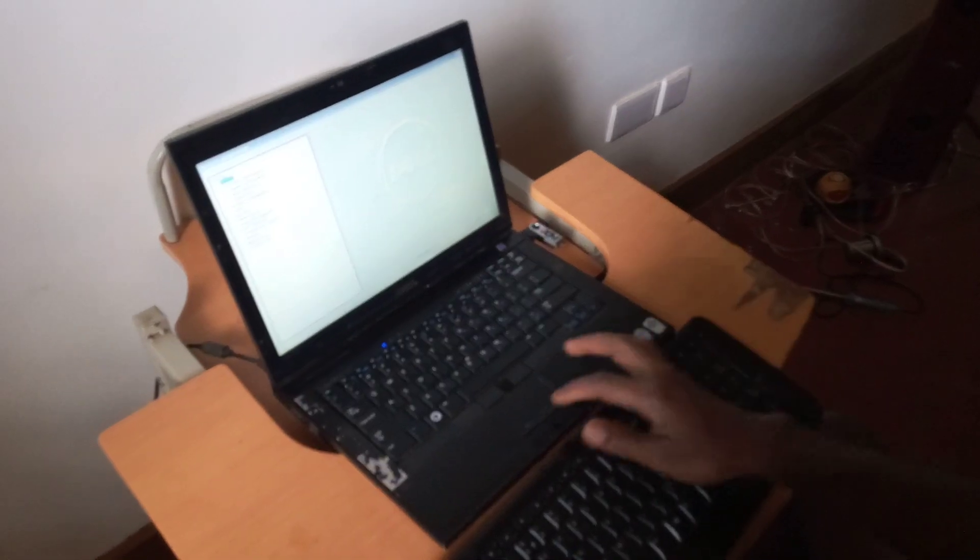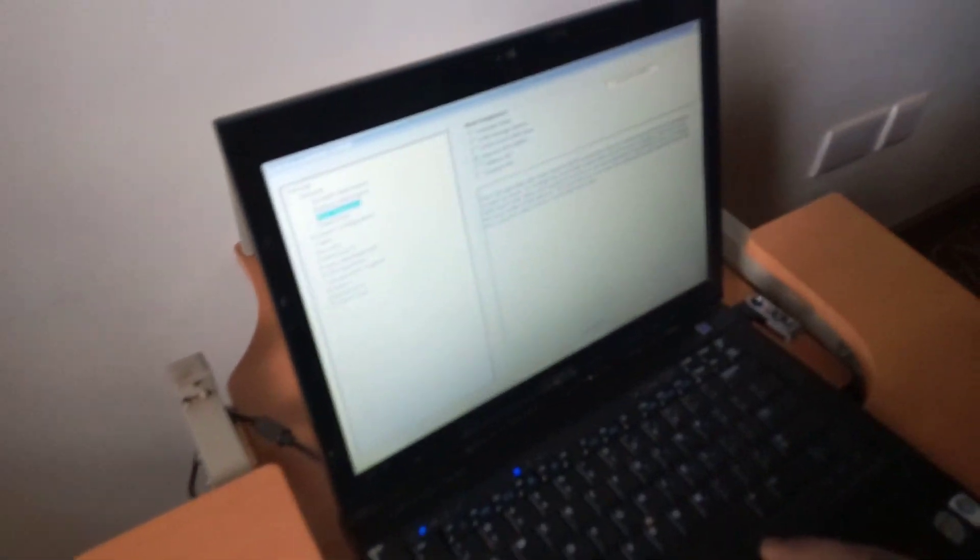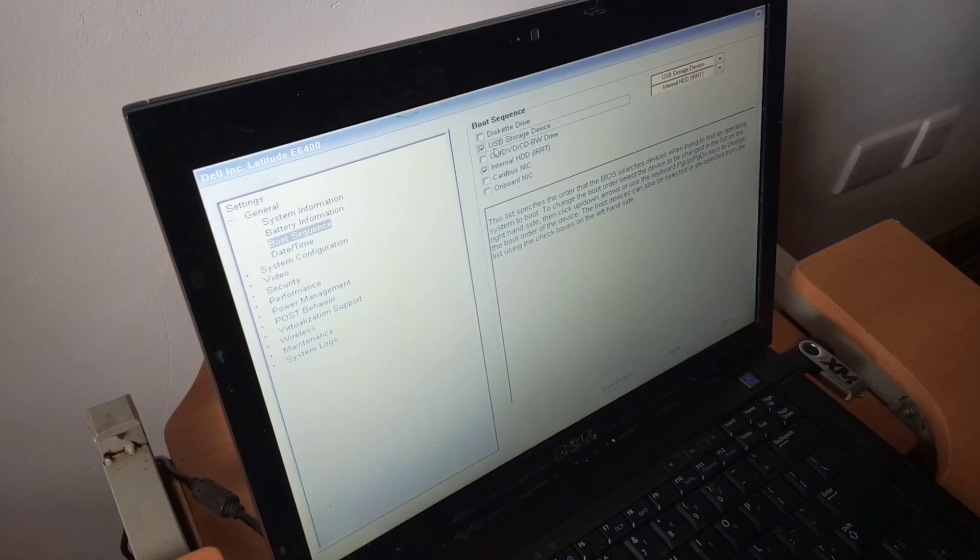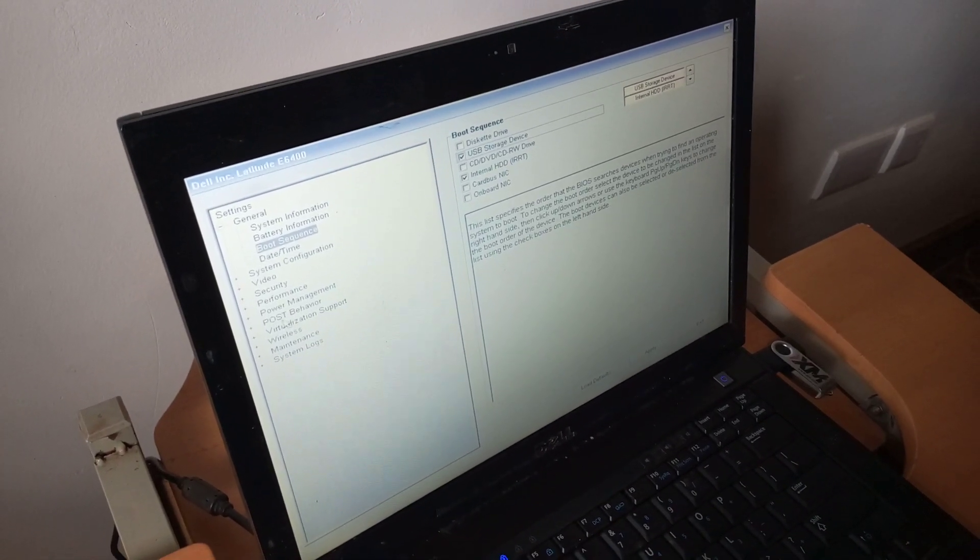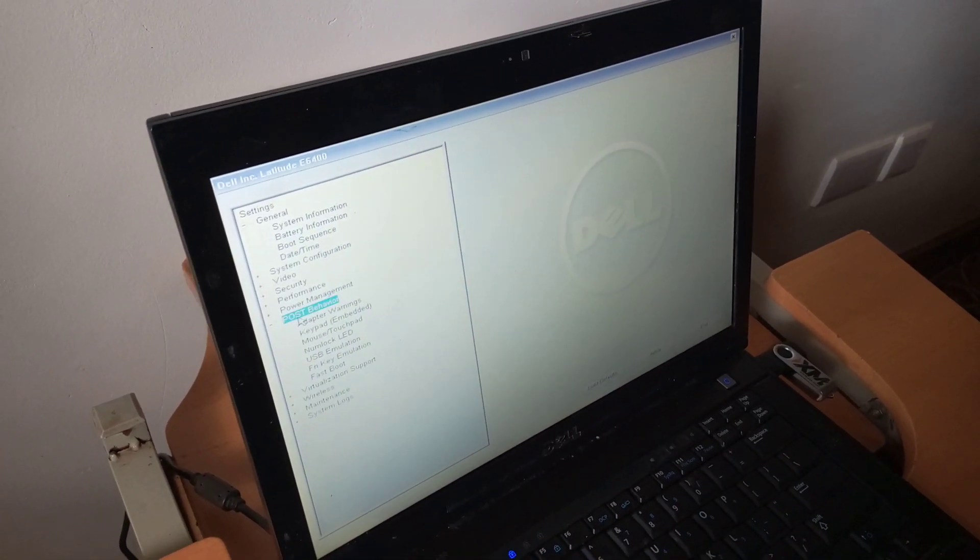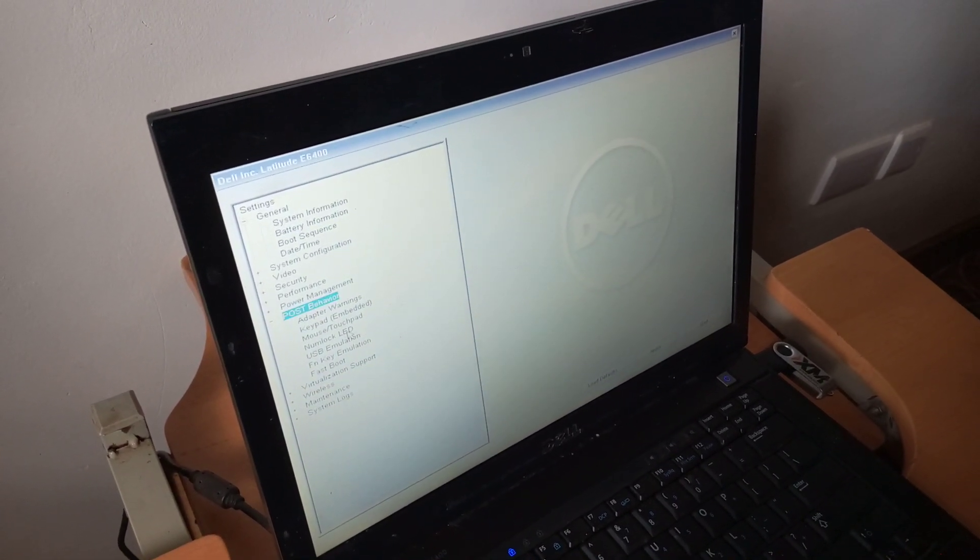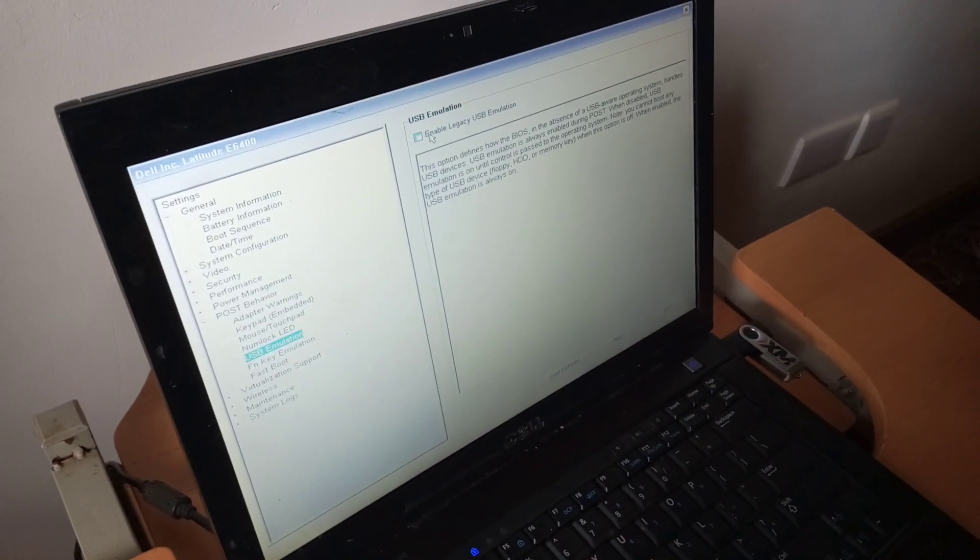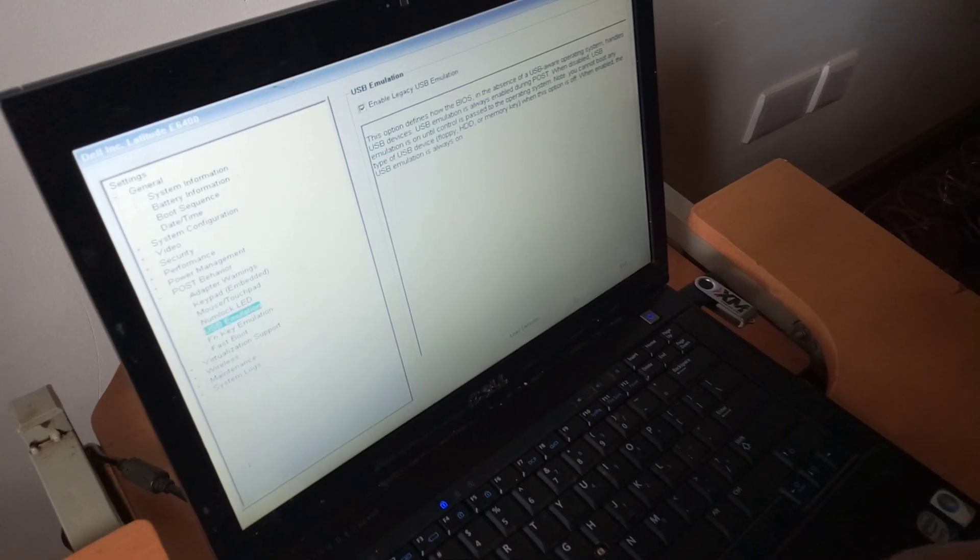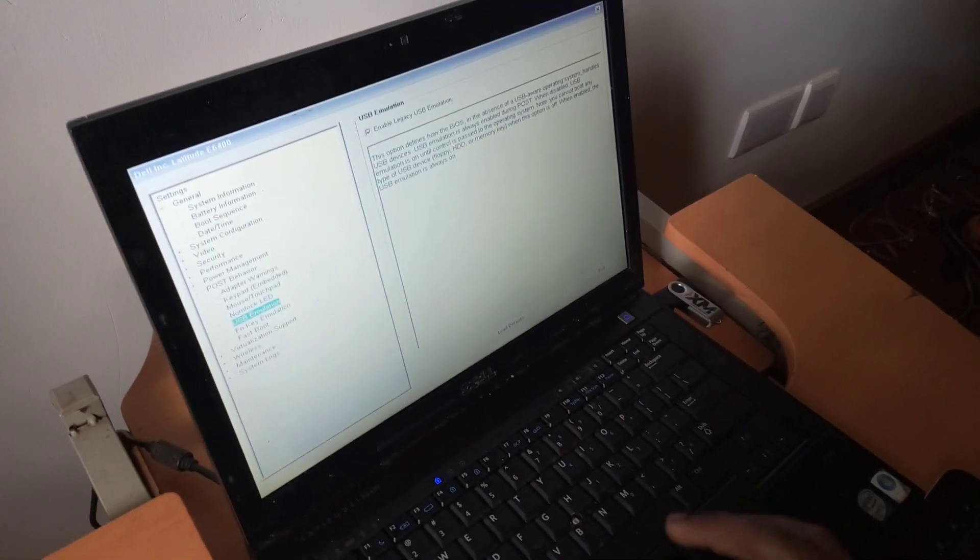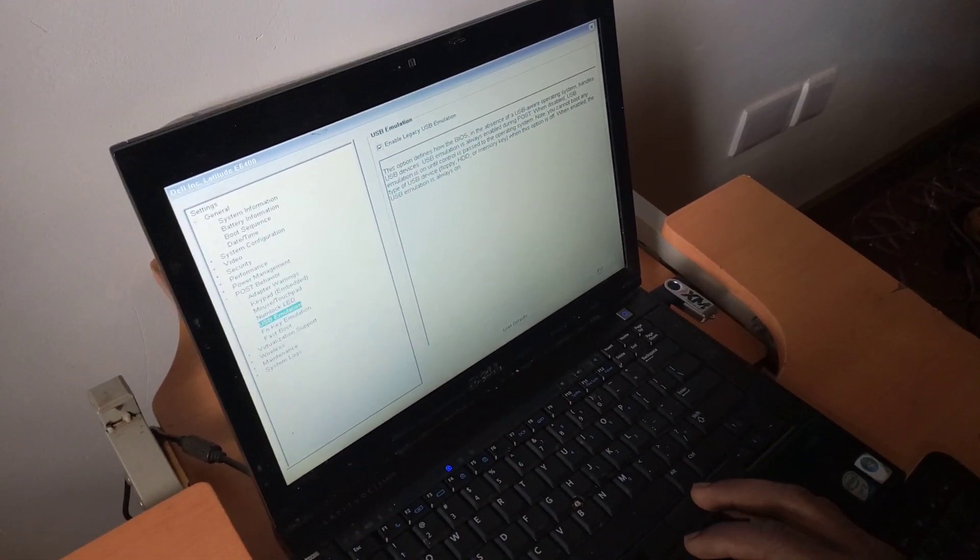Then when I reach the BIOS system, you have to go to the boot sequence and enable USB storage devices. You go down here to post behavior and double click on that. Then you go to USB emulation and enable this option and your laptop will be good to go. You click apply in order to save changes that you have made.